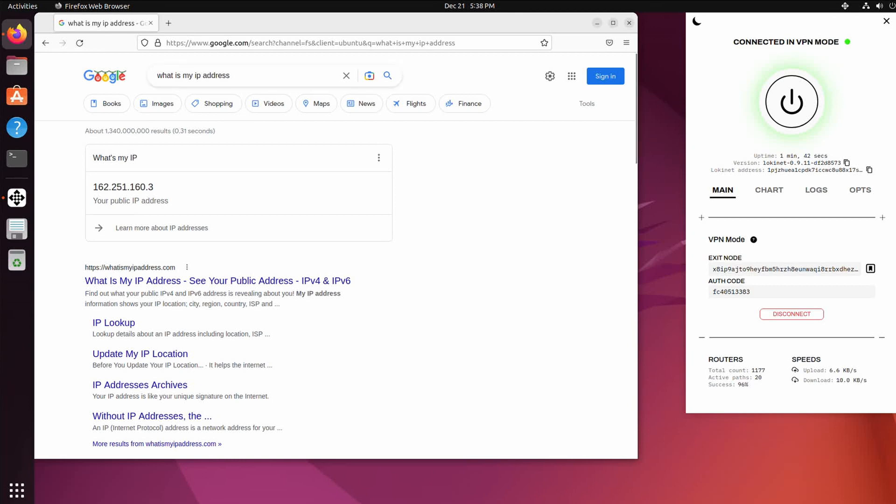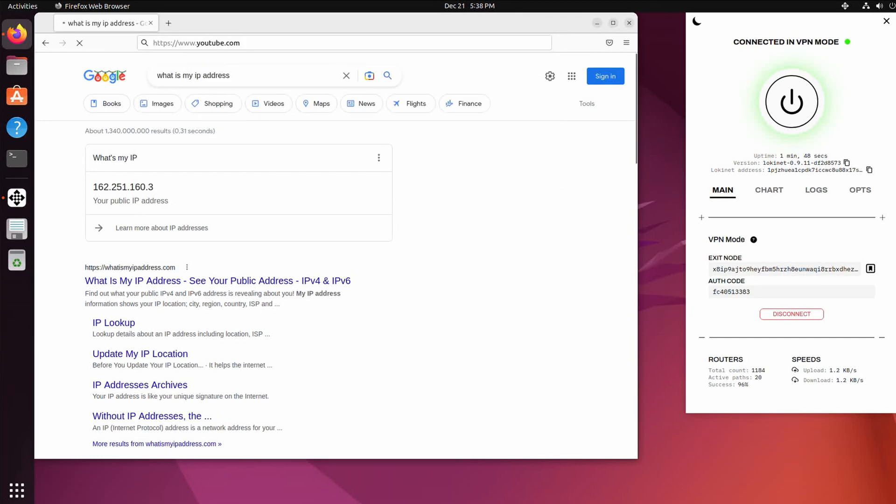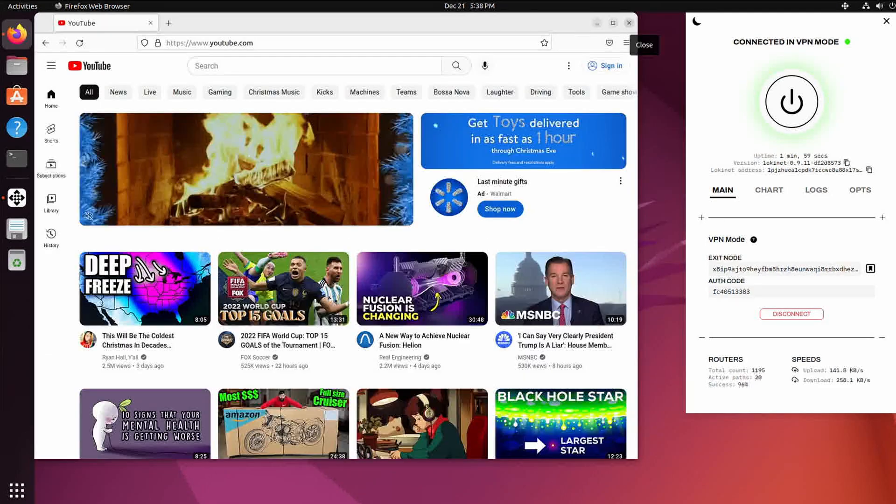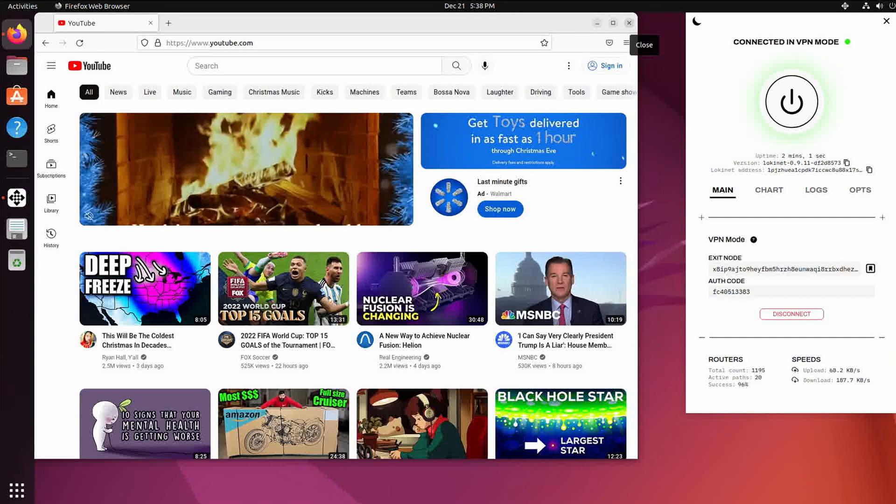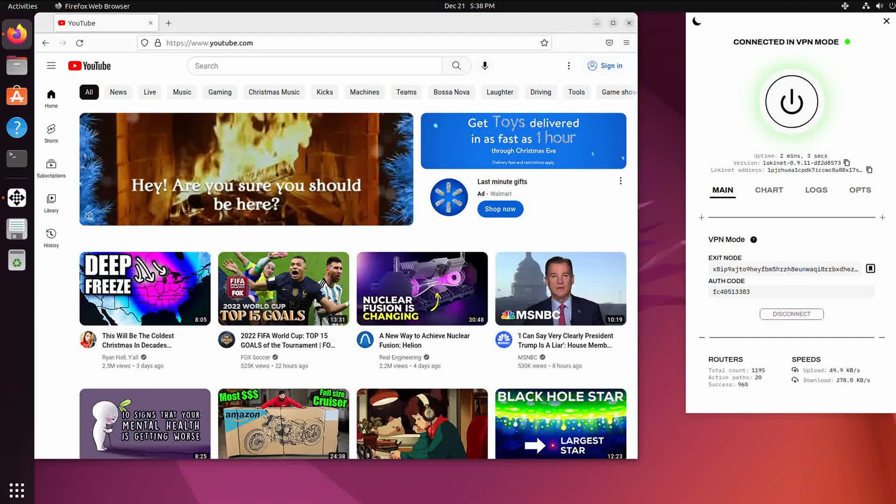And there it is. Once you've restarted it, re-entered the exit node and auth code if necessary, you'll see that it's a lot faster. Actually it works, it sometimes just quits. That's all she wrote. Thanks for watching.